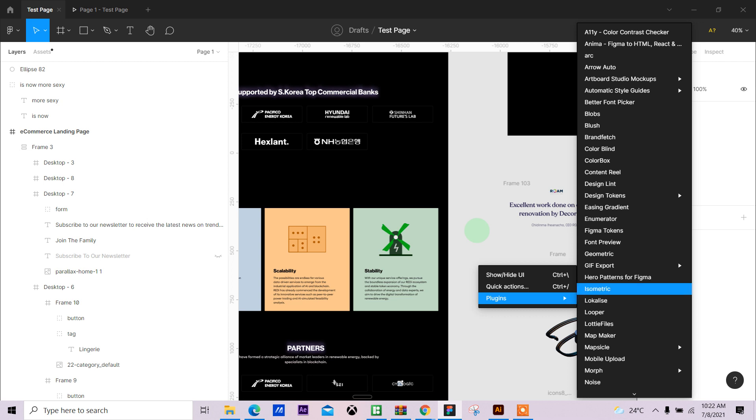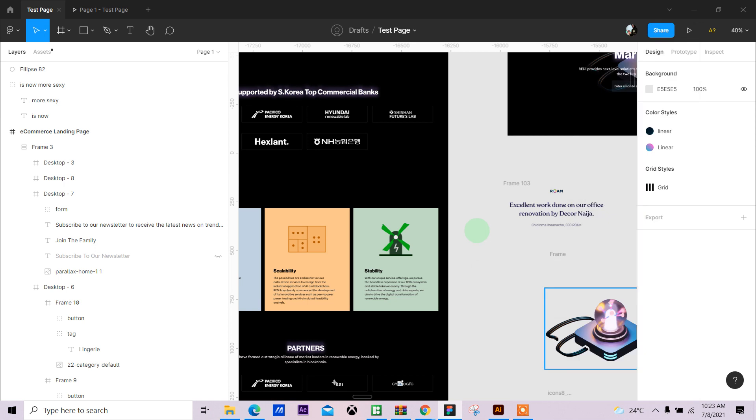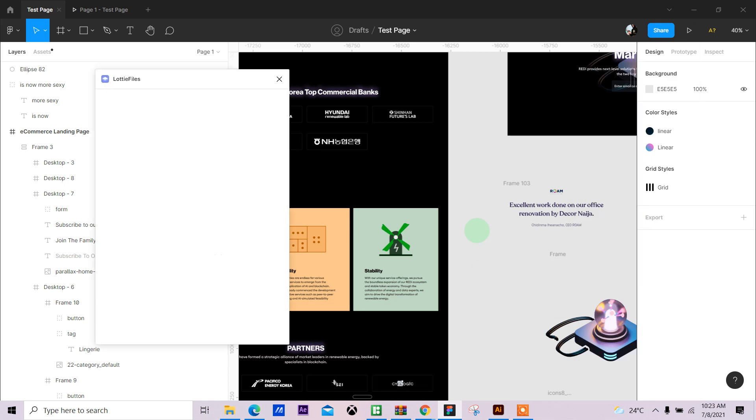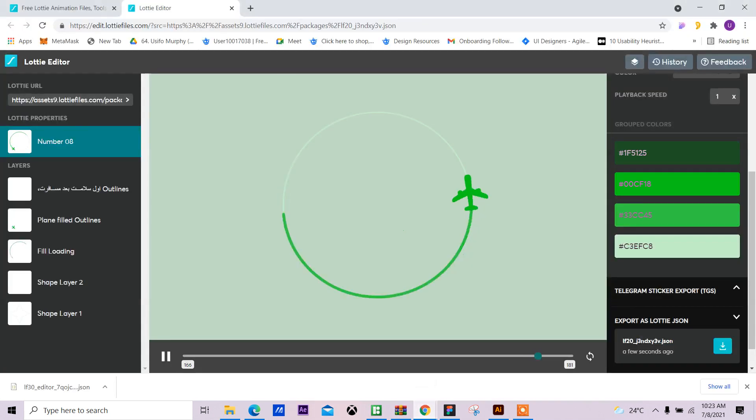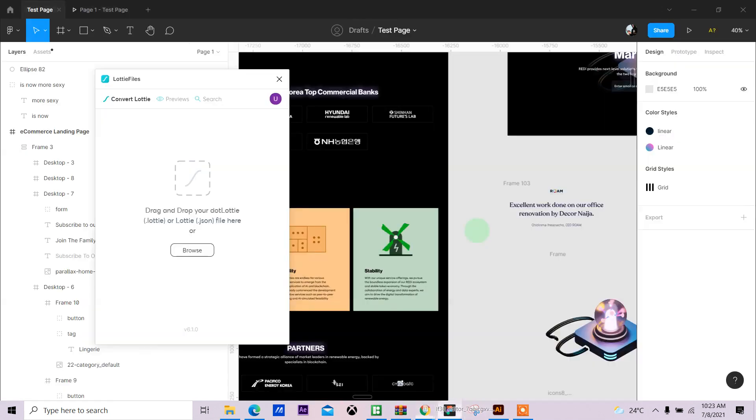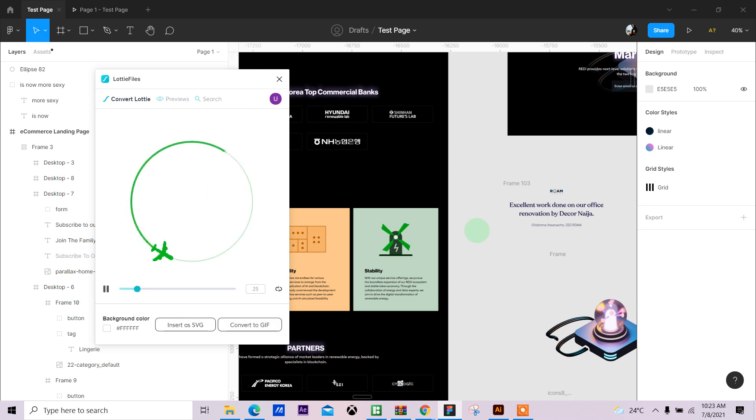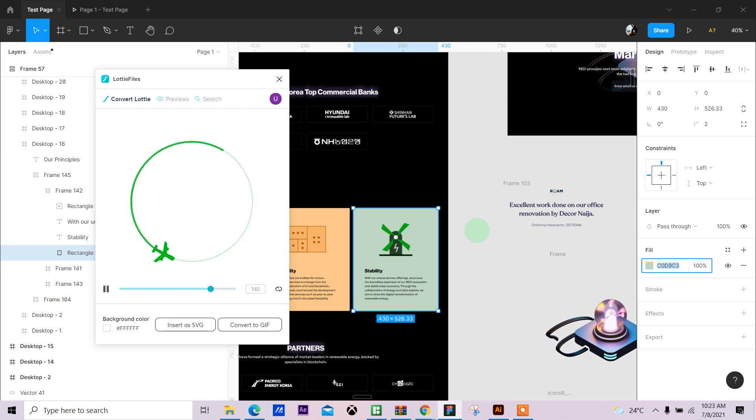Go to the Figma community, search for Lottie Files, install this plugin. I'll run Lottie Files. Then all I have to do is drag that JSON file into Figma and drop into Lottie.